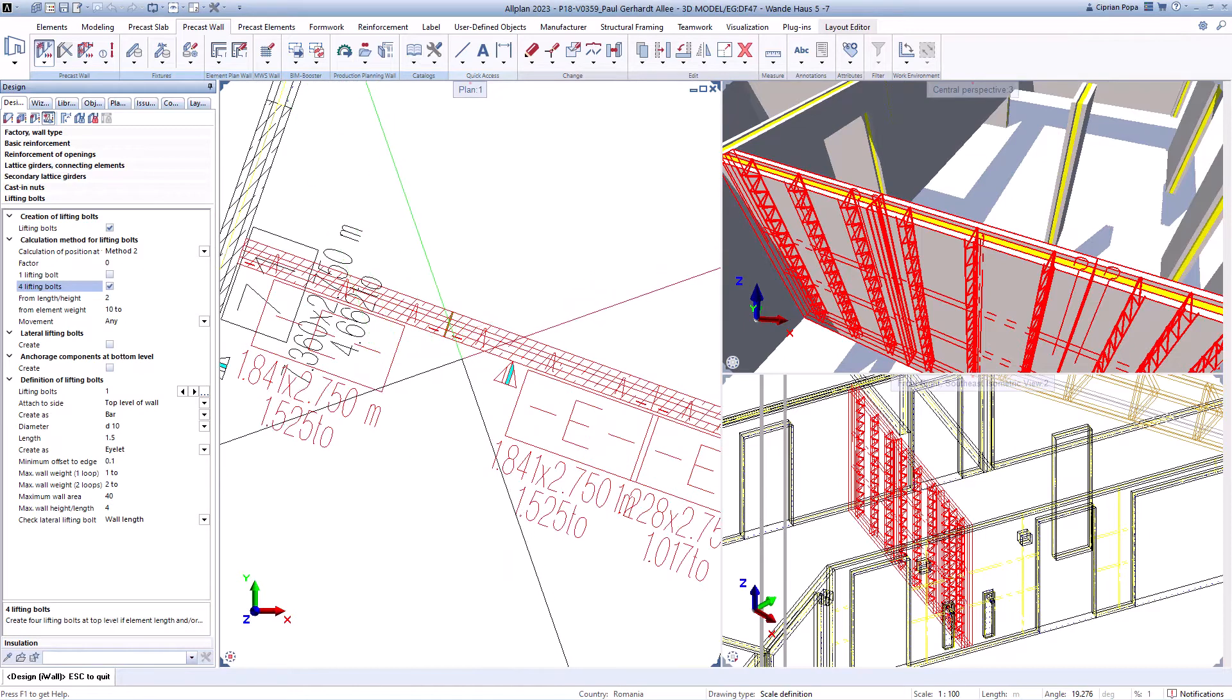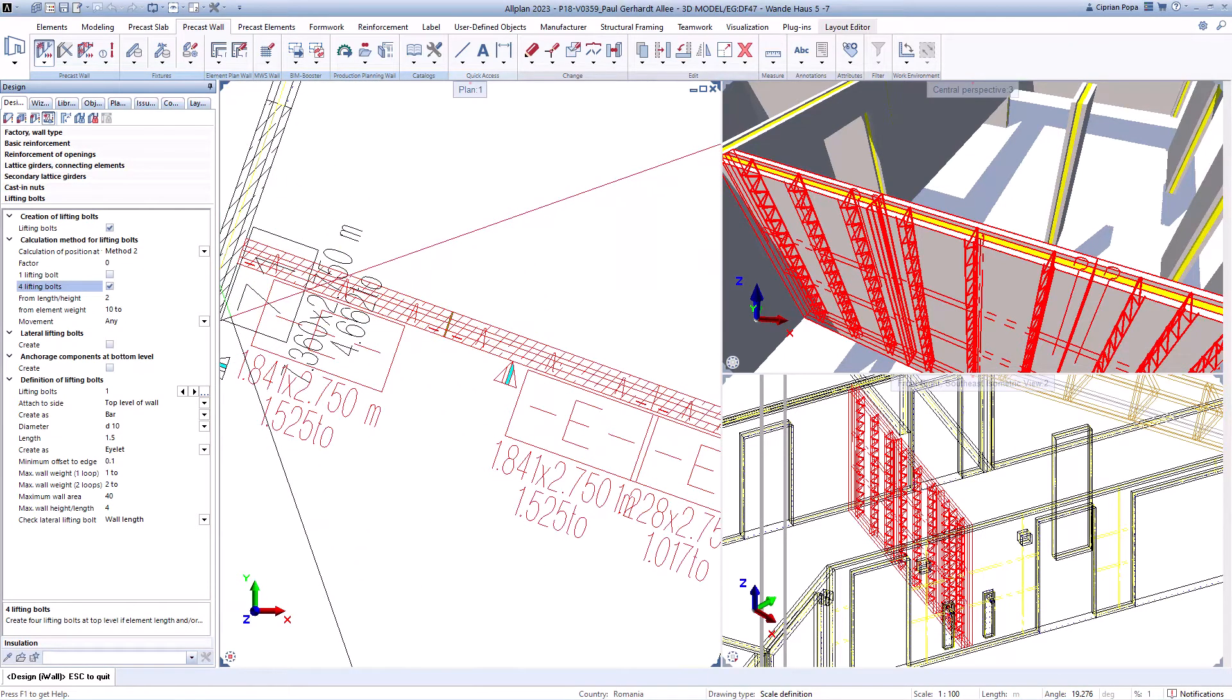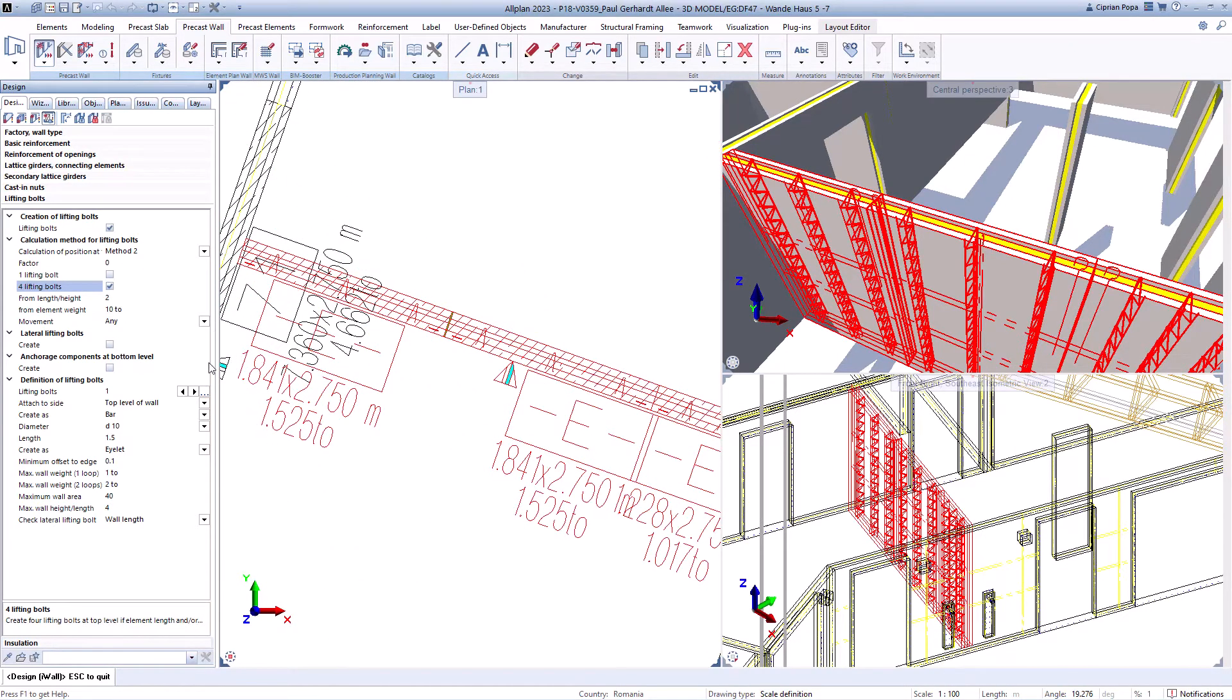Finally, with one click and selection of the relevant detailing template, automatic production drawings of wall elements can be produced.